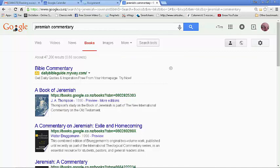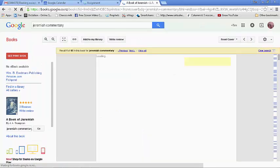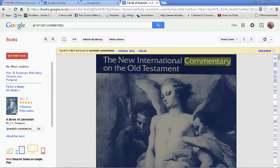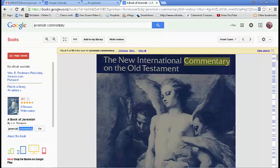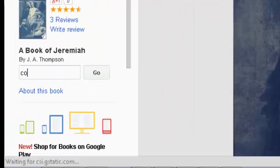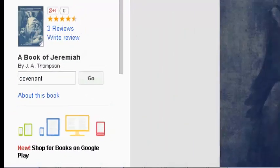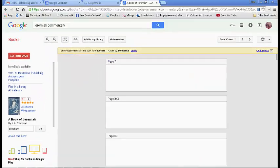Now we can pick one of the commentaries and see what it's like and how much information it gives us about the Covenant in the book of Jeremiah. Typing 'Covenant' into the search box on the side lets us see all the places in the book where the word Covenant occurs.